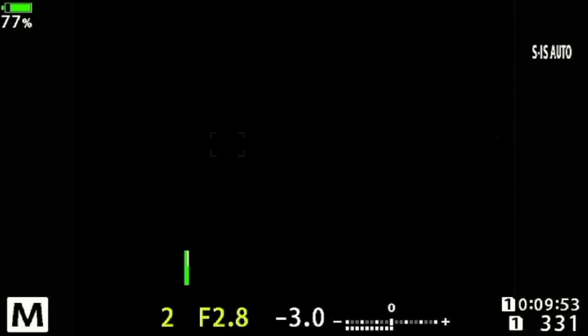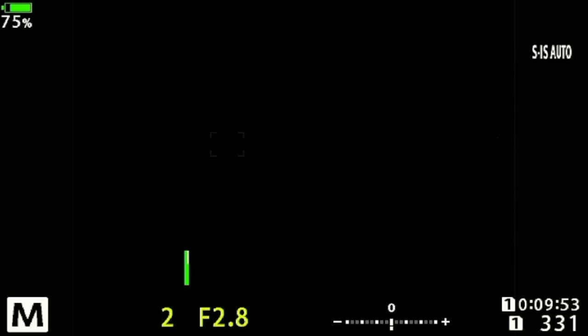I've got my E-M1 Mark III here, and the most important thing to remember about using Live ND is that you have to be in either manual or shutter priority on the mode dial, because this feature is all based around shutter speed.